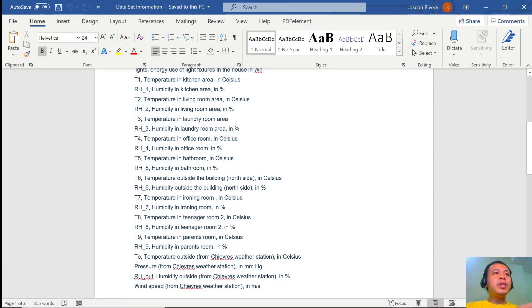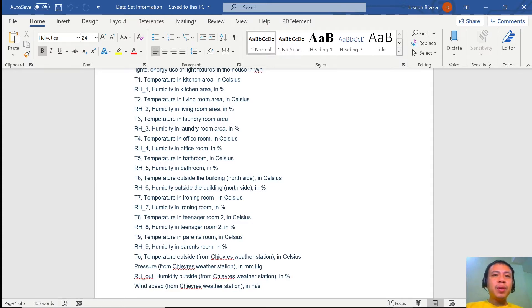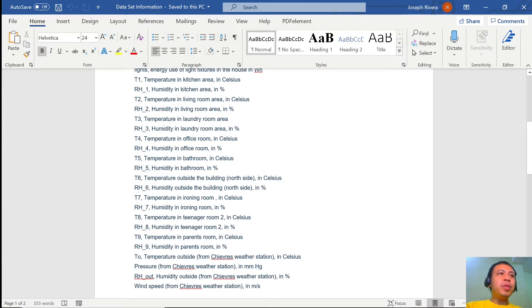So let's get right into our job. In our earlier lesson we identified the different features in our data set: T1, RH1, T2, RH2, T3, RH3, and many more.